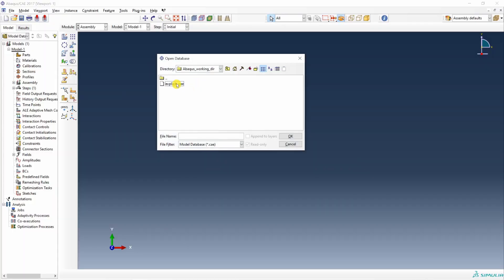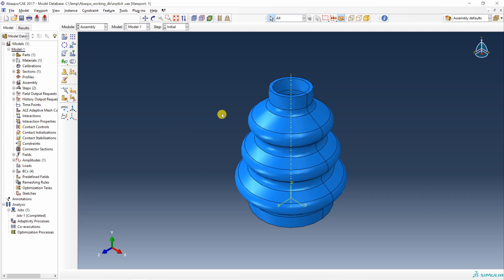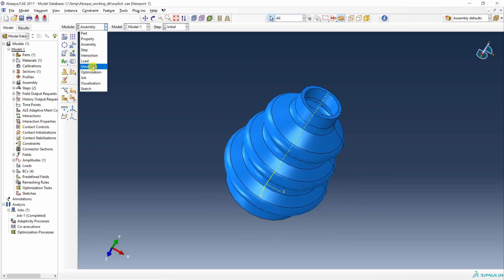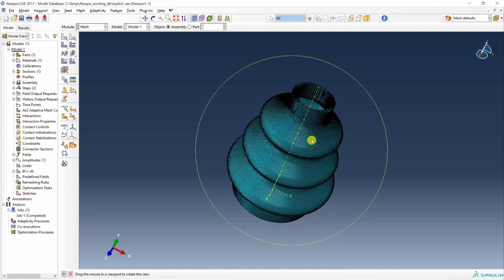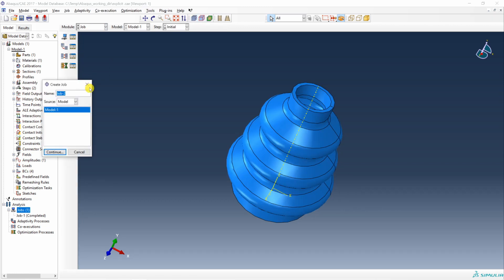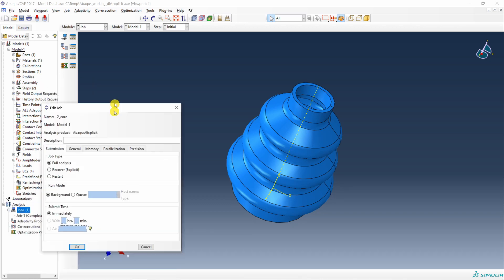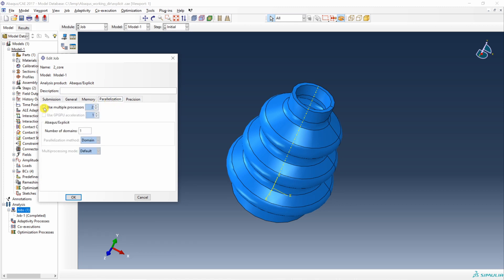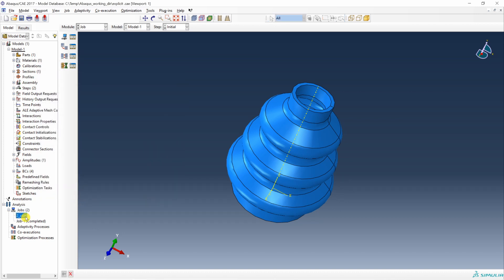Let's start with Abaqus CAE. First set up your working directory and open the example. This is a rubber part meshed with a very fine mesh, so it has a large number of elements and nodes. To create a parallel job, go to Jobs, then Create Job. Name it '2_core' and click Continue. Go into the Parallelization tab and check 'Use multiple processors'. By default it is set to 2. Keep the number of domains the same as the number of processors. Click OK — this job will now run on two processors.